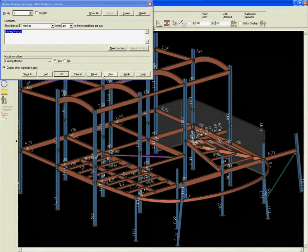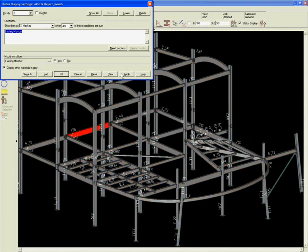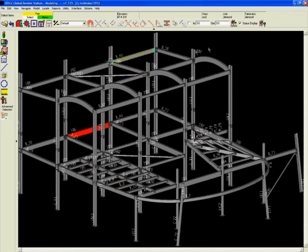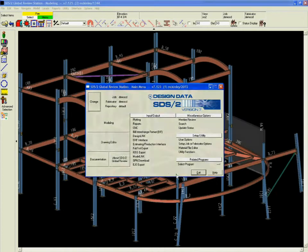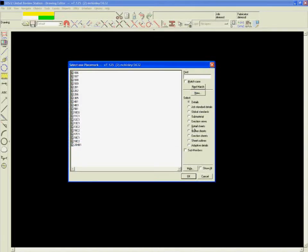It's just a matter of selecting the members and updating the status. SDS2 automatically changes the color of each member to match the status specified.